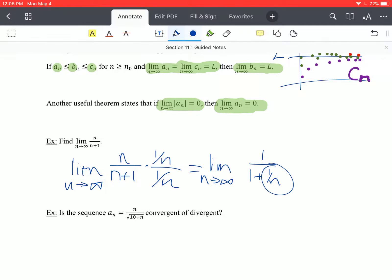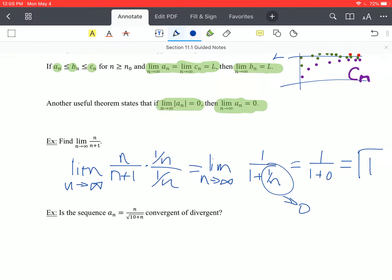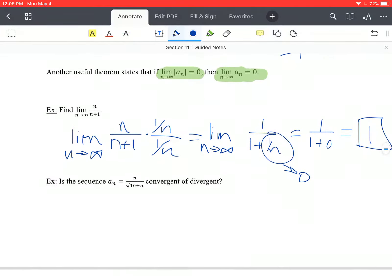Dividing top and bottom by n gives us 1 over 1 plus 1 over n. This term in the denominator is going to head to 0 as n goes towards infinity, because if the denominator is infinitely large, the whole thing gets closer to 0. So that gives us 1 over 1 plus 0, which is just 1 — exactly what we thought. The sequence converges.